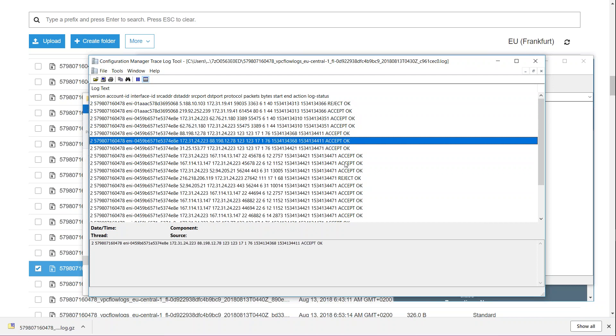But still, you can see here for each interface there is this much information. If you have a fleet of servers running, it is not easy to process all this information. You will need some kind of mechanism to process all these logs and tell you whether there is a lot of reject traffic or accept traffic.